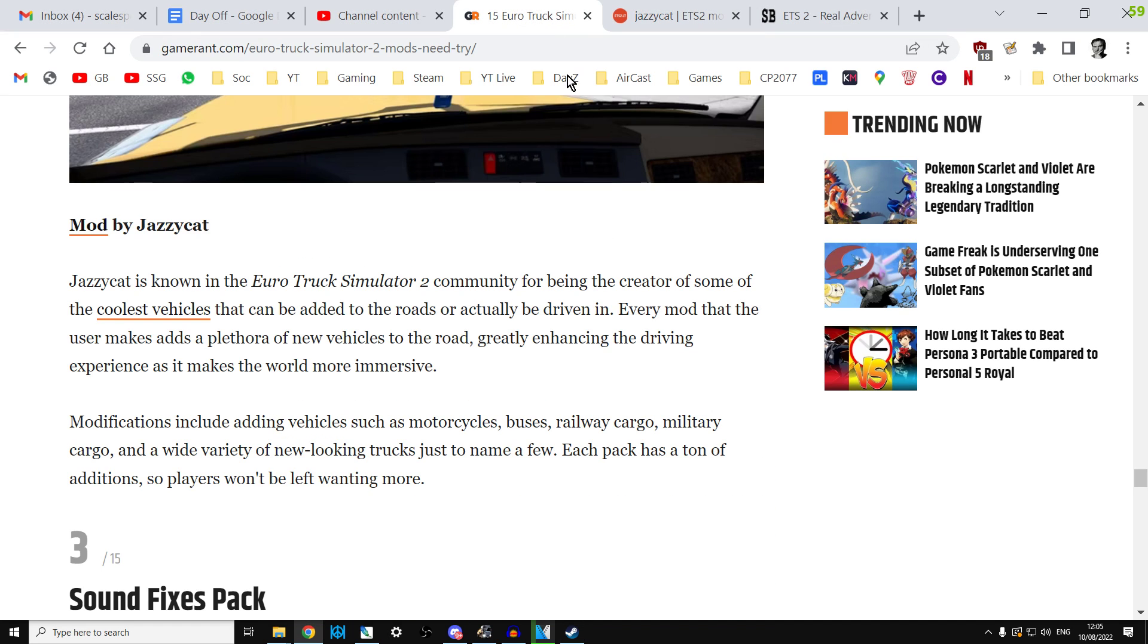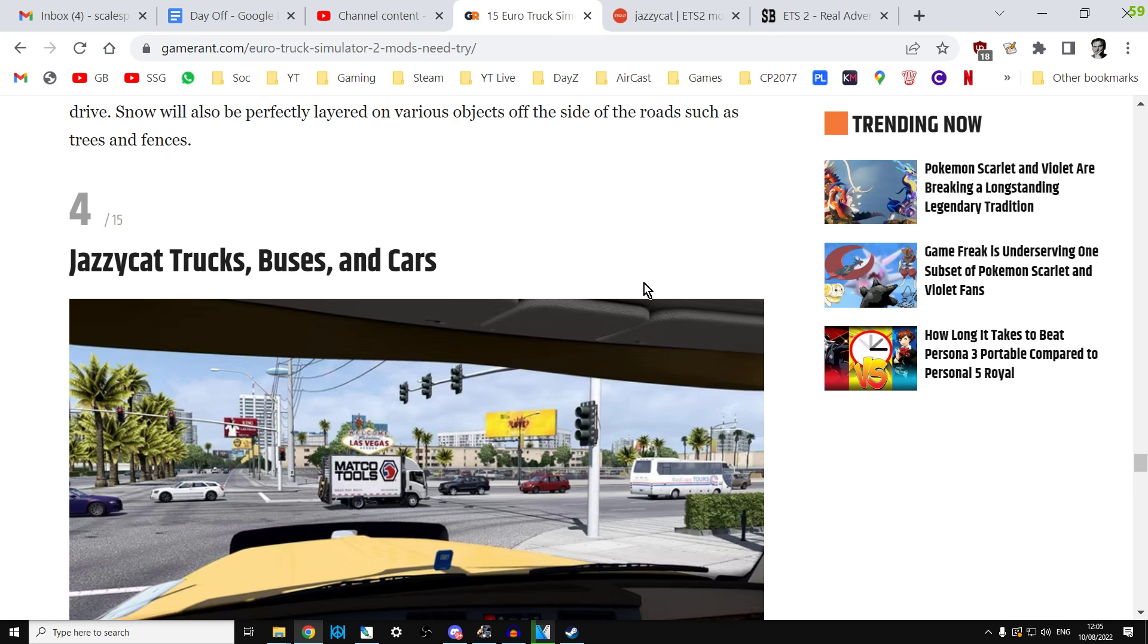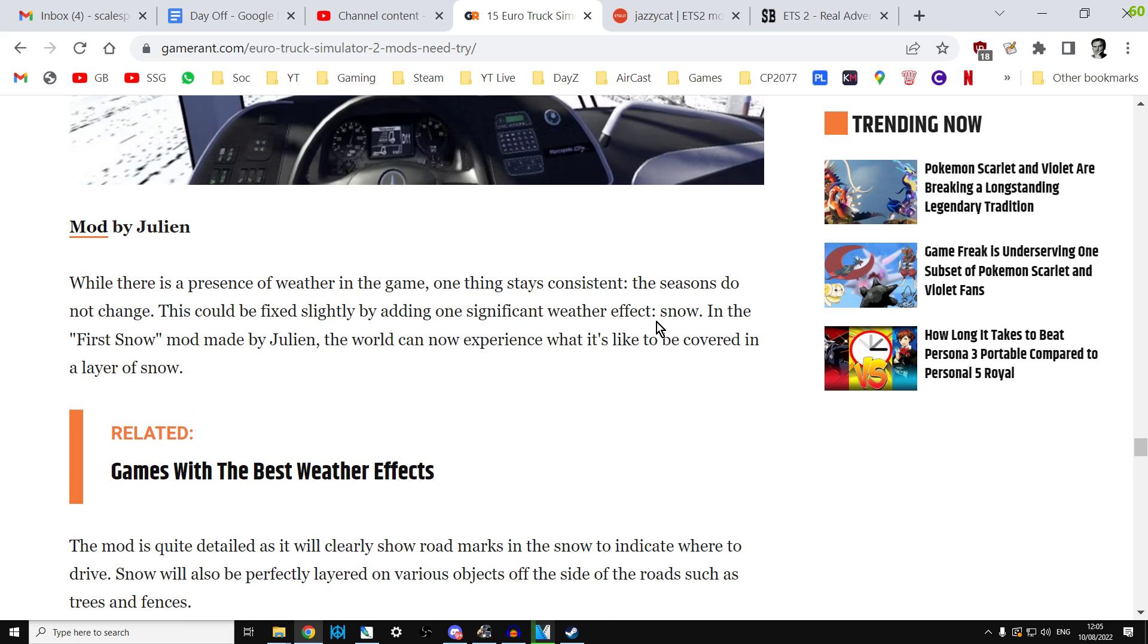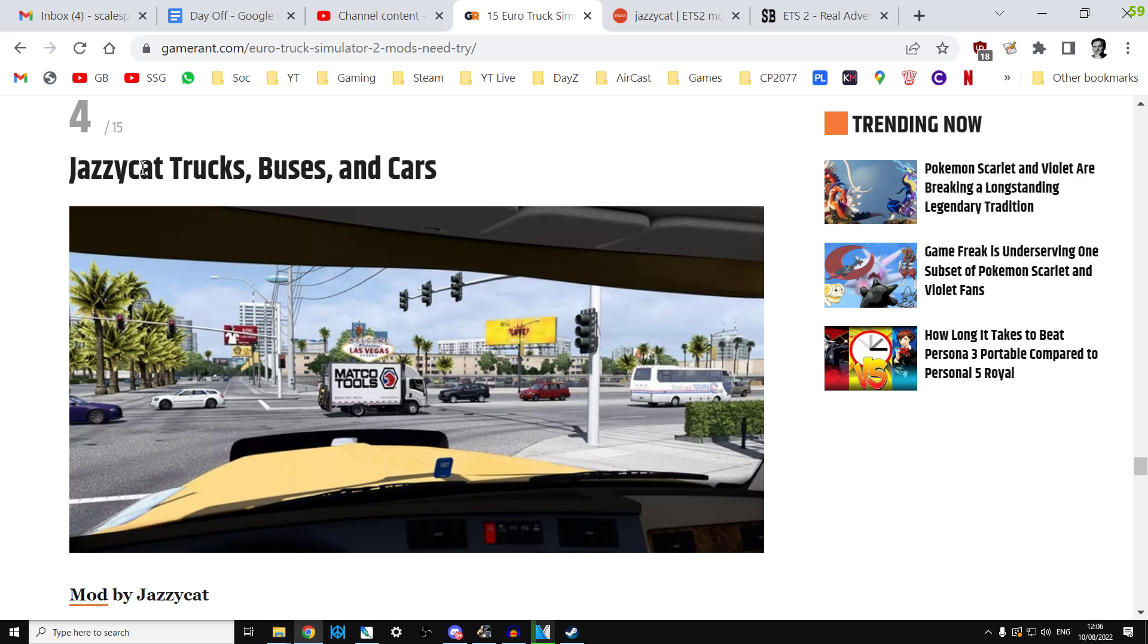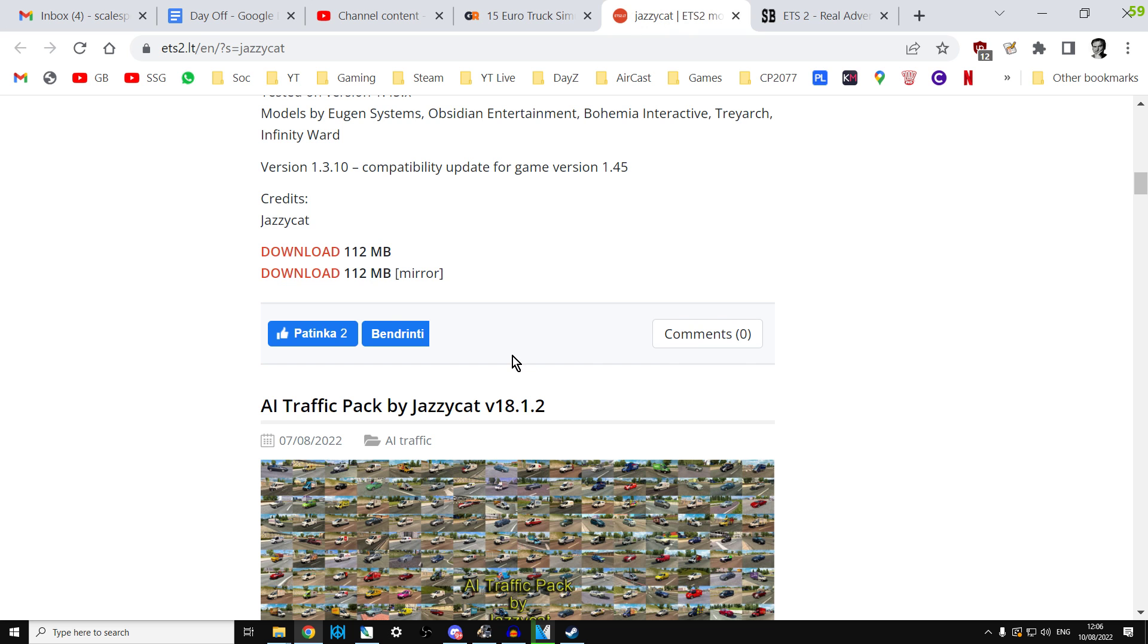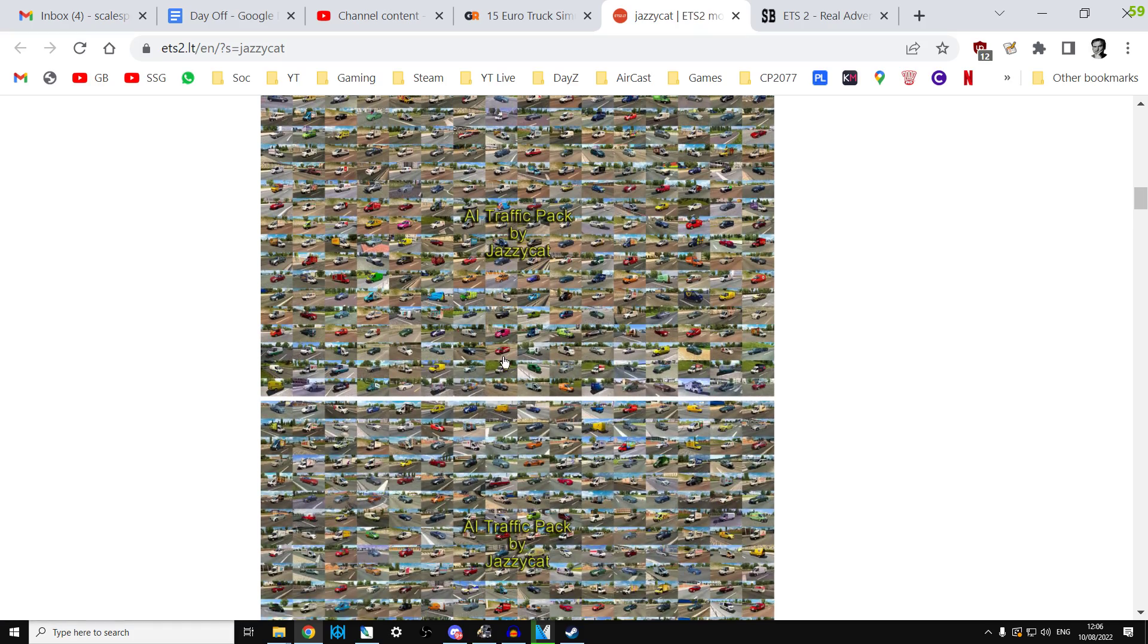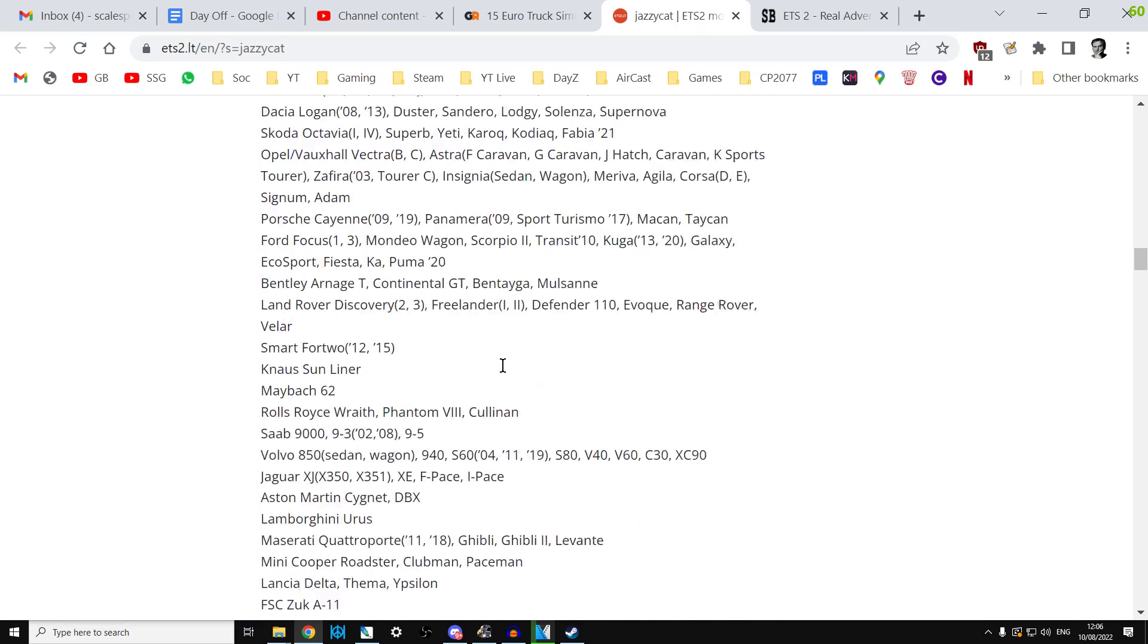So what might happen is you may well be looking through an article on the web about what are the best mods for Euro Truck Simulator, and you may get to something like this and you'll click on the link and it won't take you to Steam, it'll take you to a third-party site. Now be careful, you only want to download the third-party ones from sites you trust, but for example the AI traffic pack by Jazzy Cat which adds loads of different vehicles,